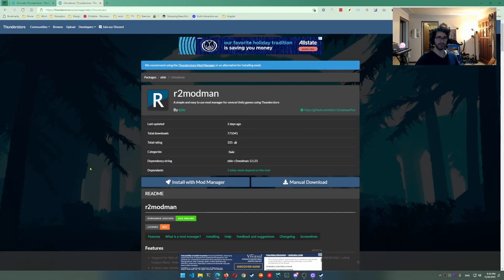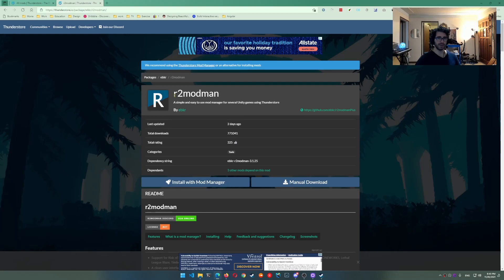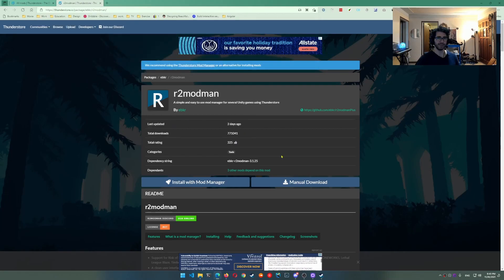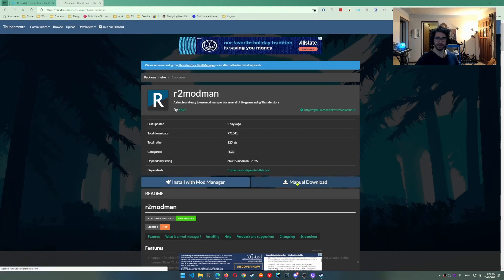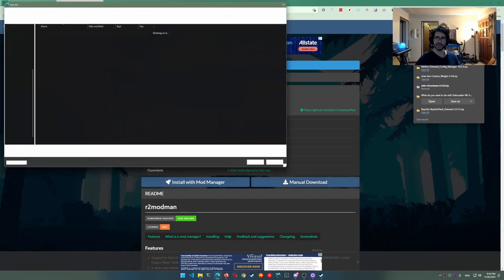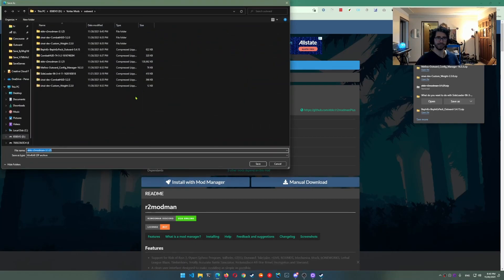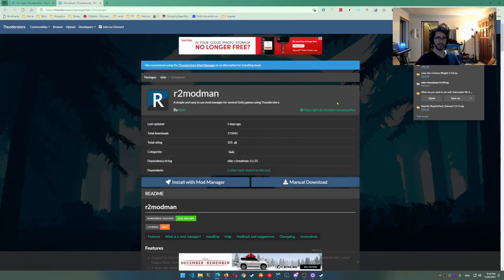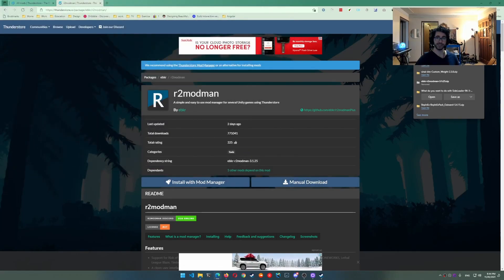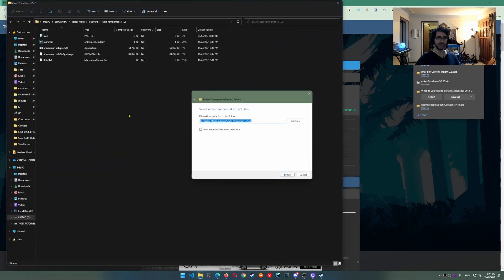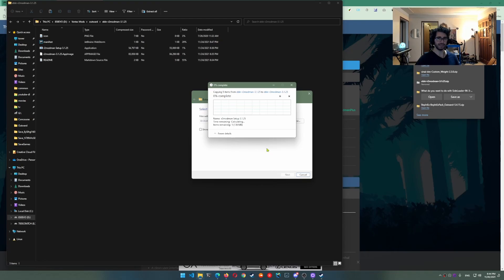Next step is you want to go to your web browser and look up r2modman and it should link you to a thunderstore.io website and from this website you can press manual download. You'll see that you can save it, save it to wherever you want. Yeah sure let's go ahead and save that. So this is what it's going to be like on your computer. So you're going to want to extract that file. Go ahead and extract it. It's an entire folder.